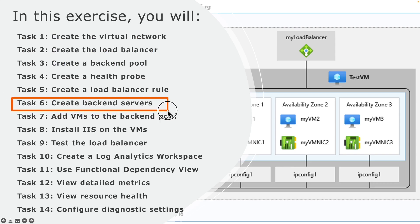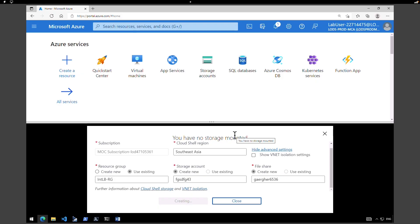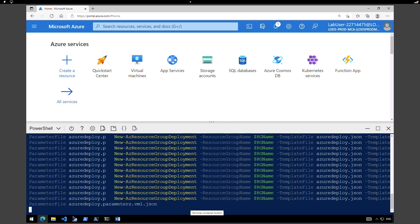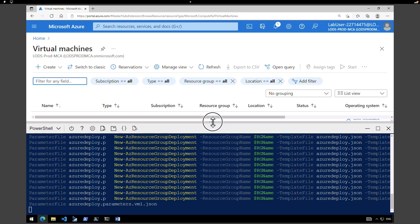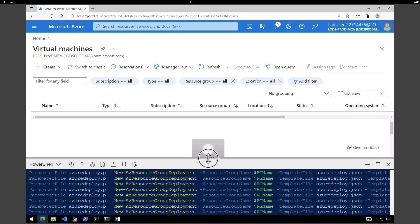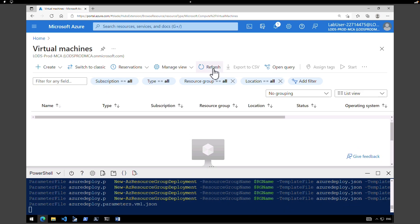Now let's create the backend servers. To create the virtual machines I'm going to run a script to quickly deploy three virtual machines for this lab exercise. I just executed the command to deploy these three virtual machines — this is going to take a while. We're going to go to the virtual machines tab and keep an eye on whether we can see the three virtual machines.